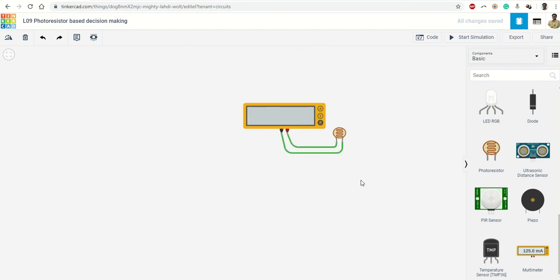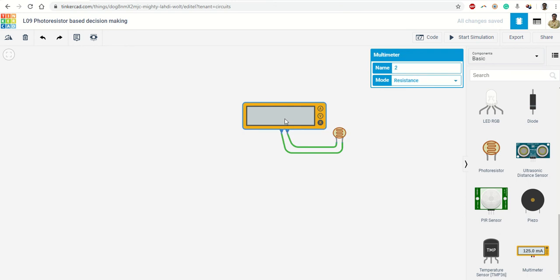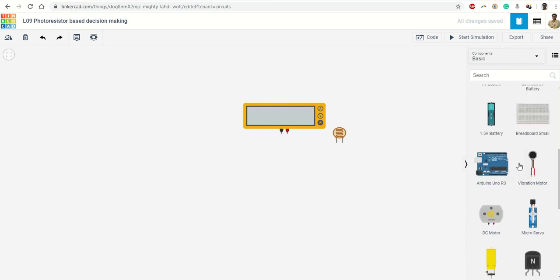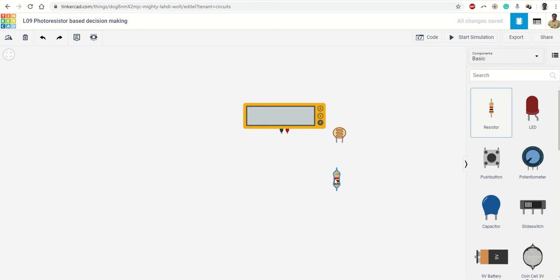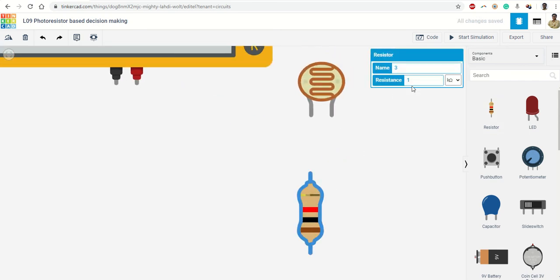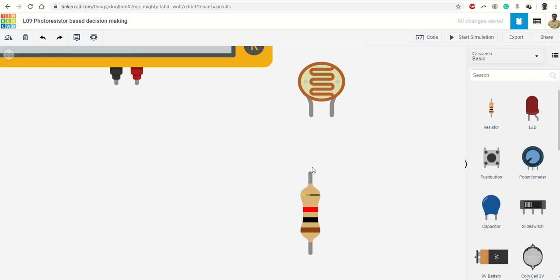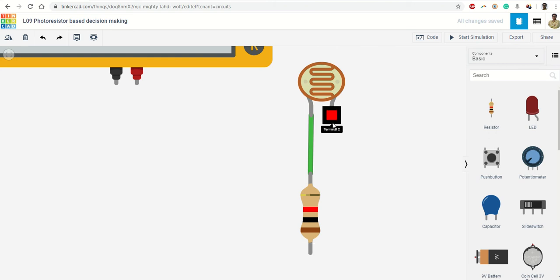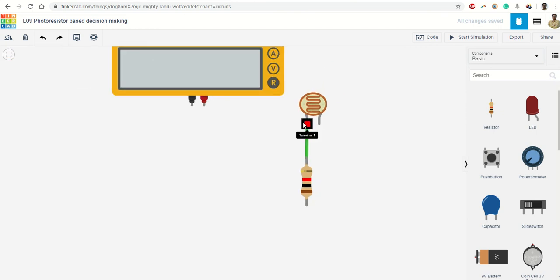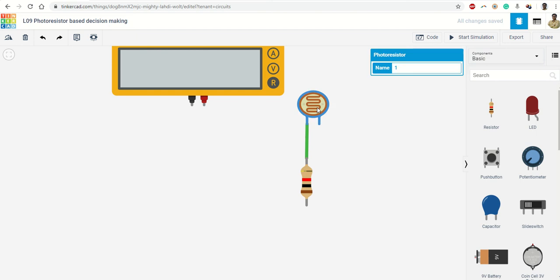But this is not generating any voltage signal, so what should we do then? Then we take a potential divider network. That means I take another resistance whose value is around the center value of this photoresistor, I join them. And if I join 5 volt or any positive voltage here and ground here, then at the center point I will get a voltage which will be divided by these two resistances. And when I am going to change one of these resistances, this value of voltage is going to change. So we can very easily generate different voltage levels by changing the light intensity on the surface of this photoresistor.